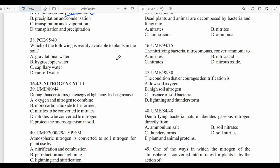Question thirty-eight: Which of the following is most readily available to plants in the soil? Among gravitational water, hygroscopic water, capillary water, and runoff water, capillary water is held in capillary pores of the soil and can therefore be absorbed by plant roots. It is the most readily available water to plants — other forms are not readily available.